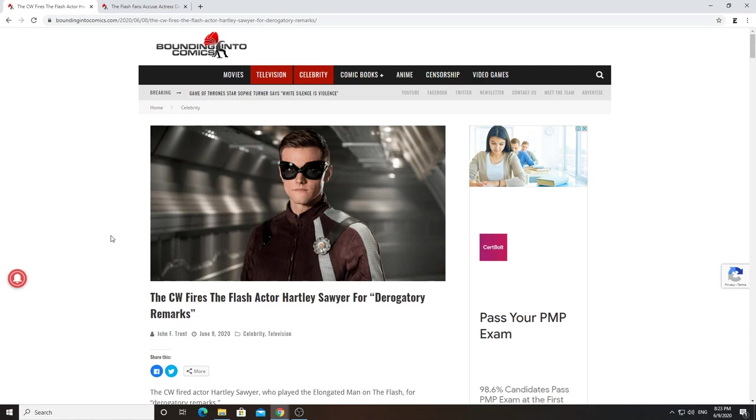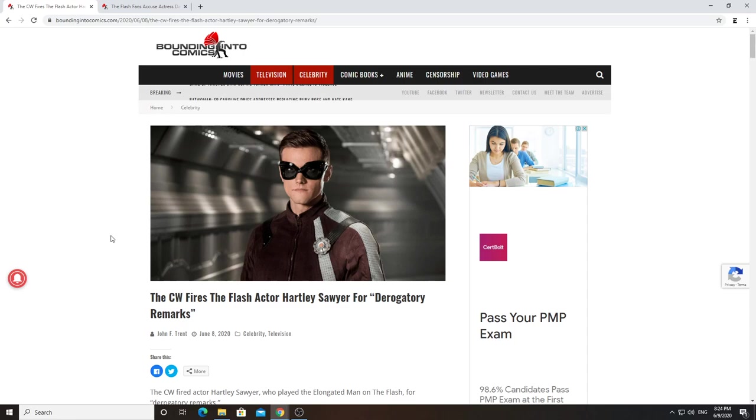And what sucks is that this guy was one of the few good things about the Flash show right now because honestly, it has just turned to absolute shit. The show was dog shit. It is horrible. I tried to watch some of the episodes of the latest season and it was terrible. The only thing I even remotely enjoyed was his performance. So congratulations, you dumbasses.